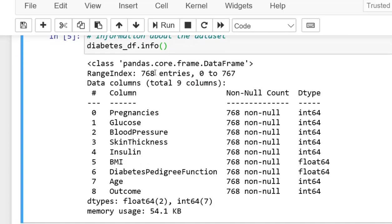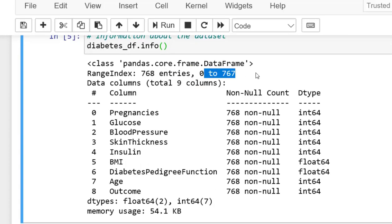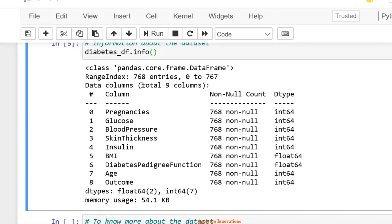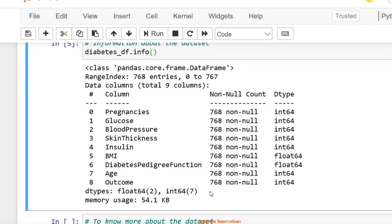There are a total of 768 entries from 0 to 767. Here we can see that we have integer and float. So all the columns are in either integer or float format. The memory size of data is 54 kilobytes.